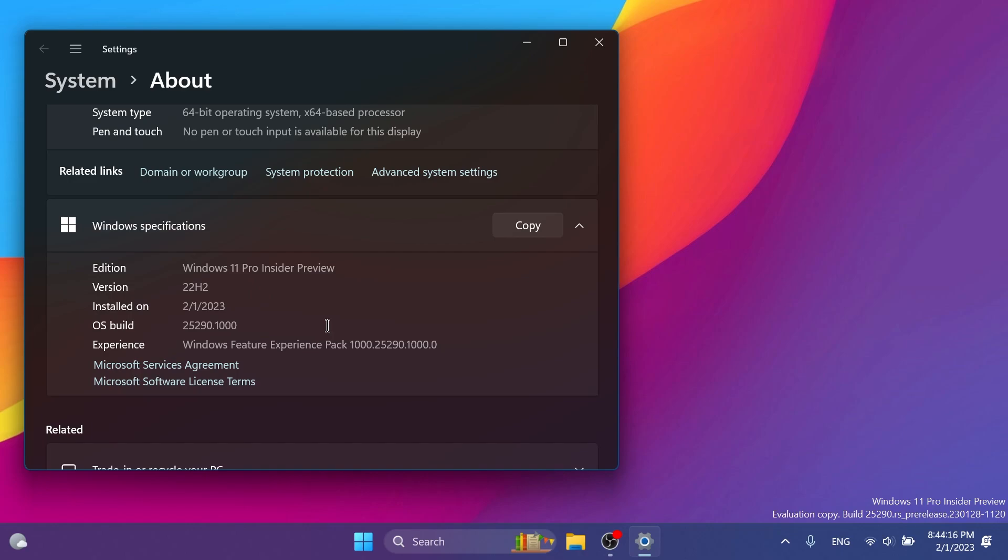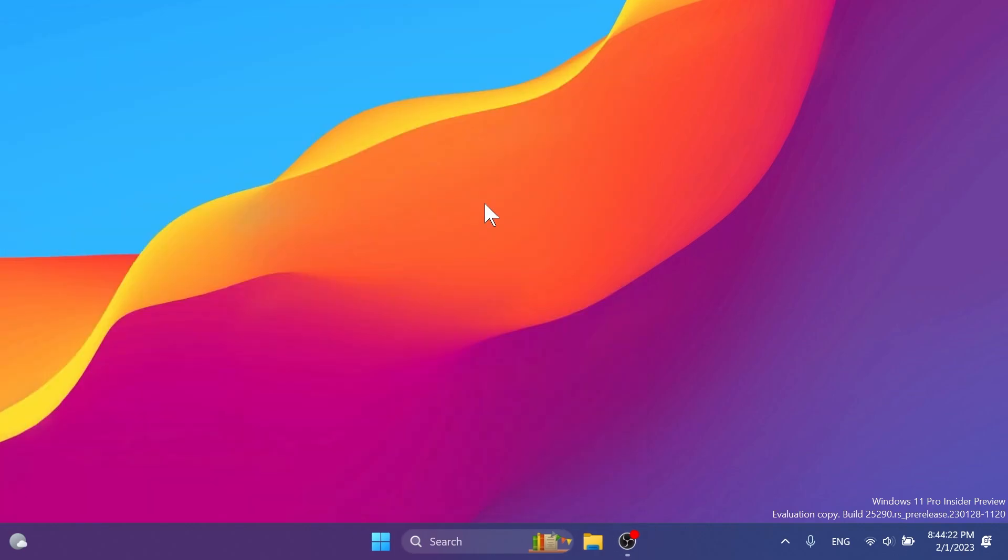In this video, as always, we're going to talk about what is new, what has changed, what has improved, and what is fixed in this newest Windows 11 Insider Preview build for the dev channel.